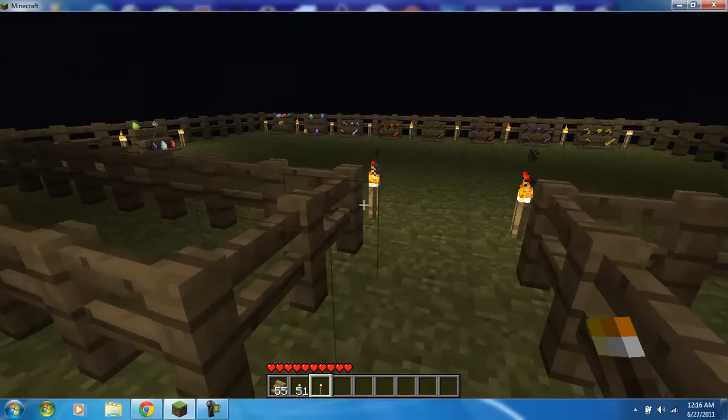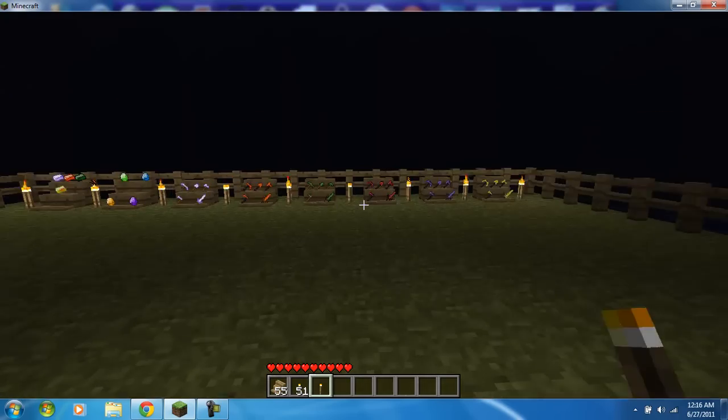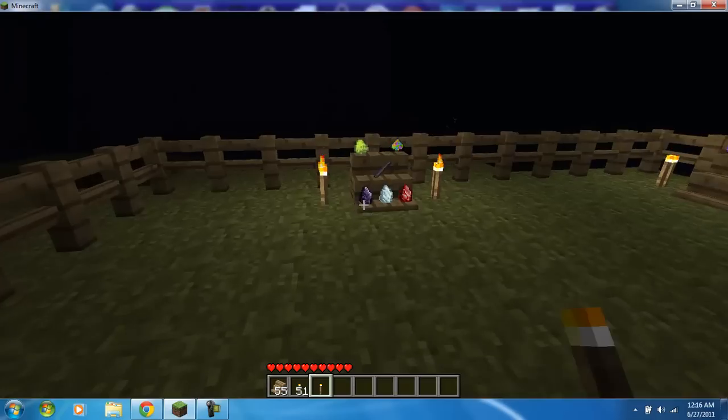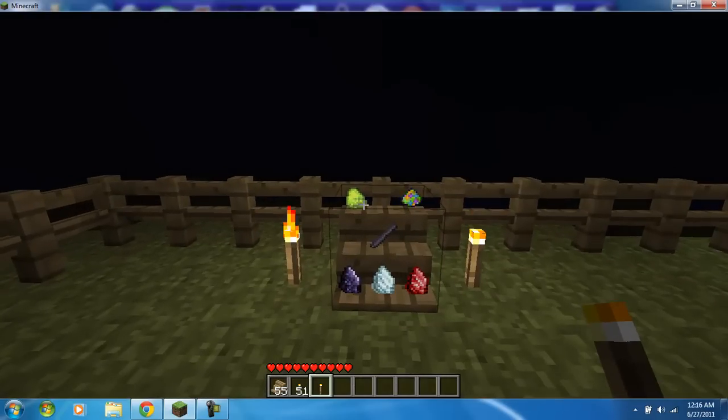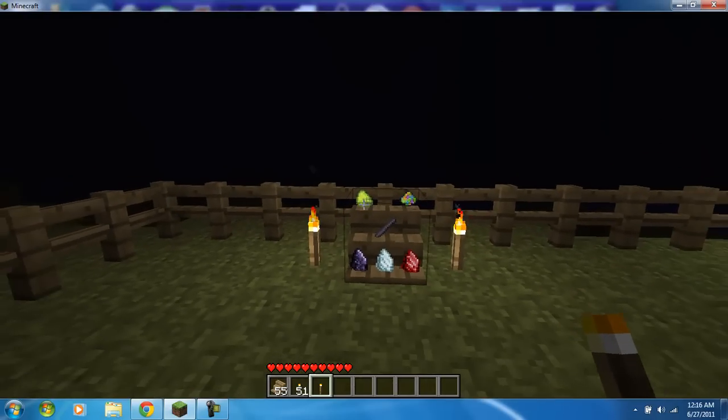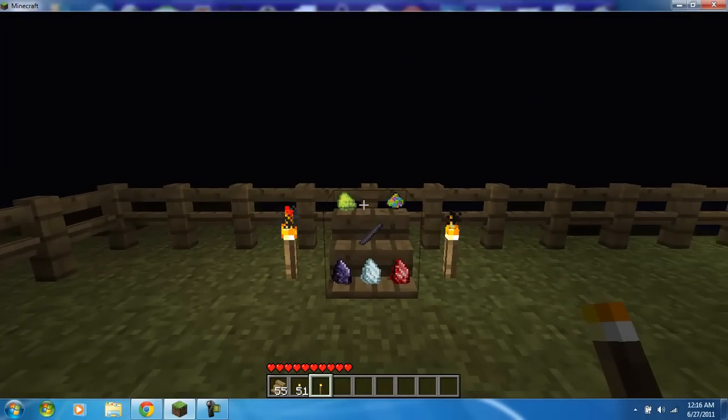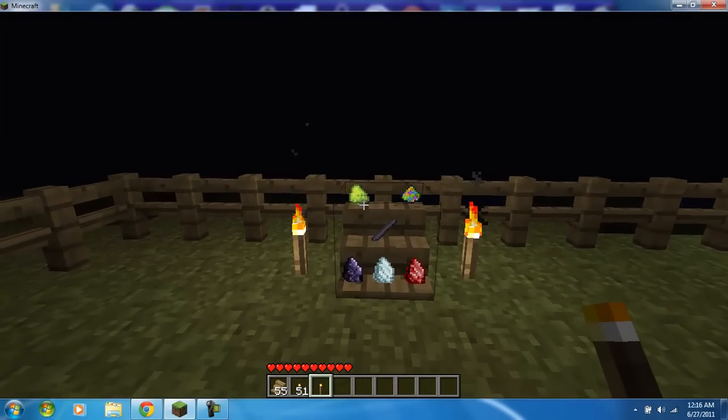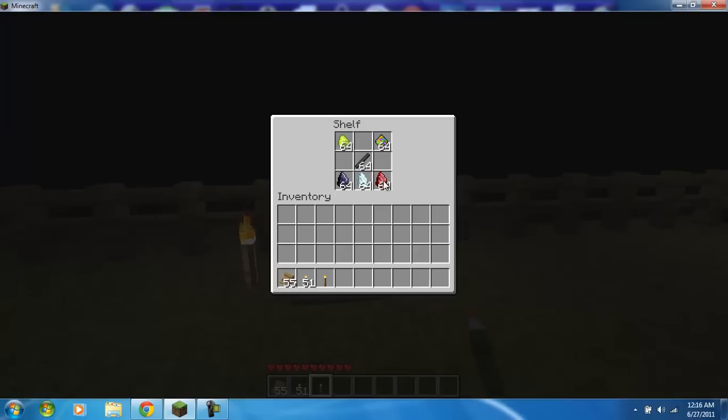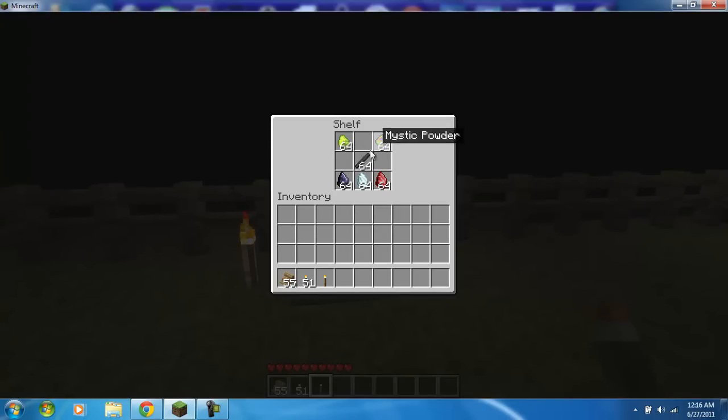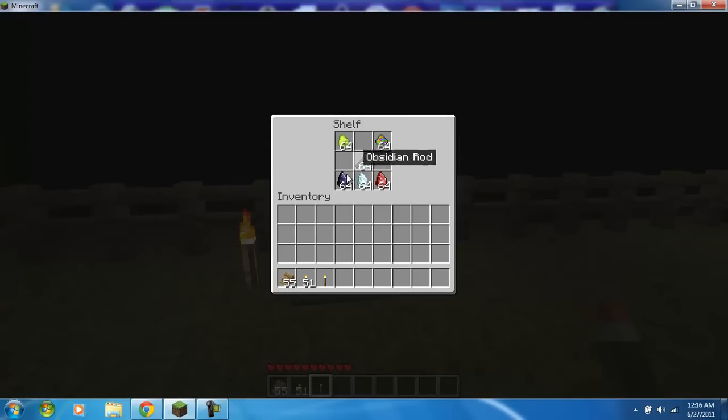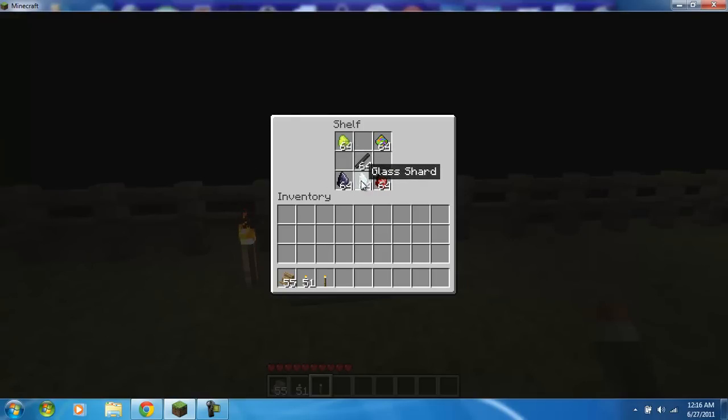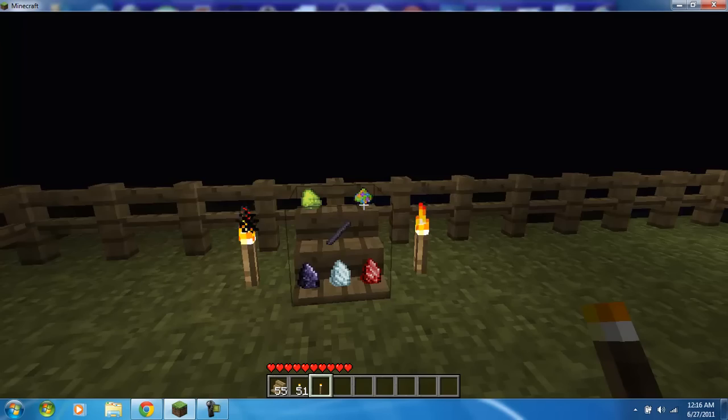Over here we have all of the new items. We have at the top left corner the Iridium ore which is eight times more powerful than regular coal. Then up to the right we have the Mystic Powder. You have the Obsidian Rods which are used to make obsidian tools, Obsidian Shards, Glass Shards, and Bloodstone Shards.